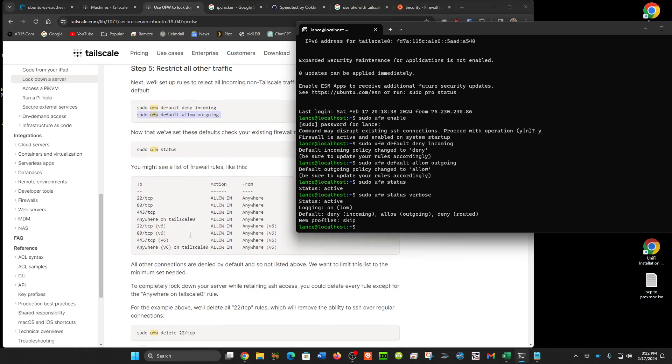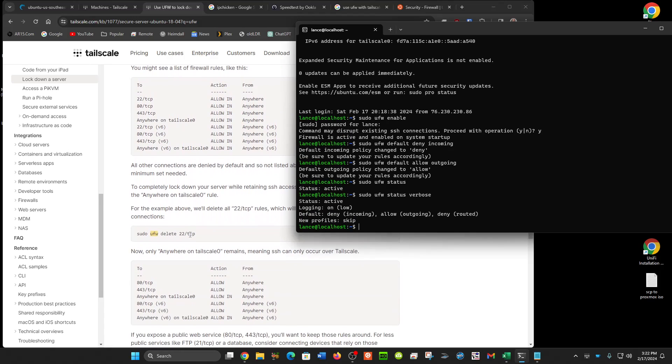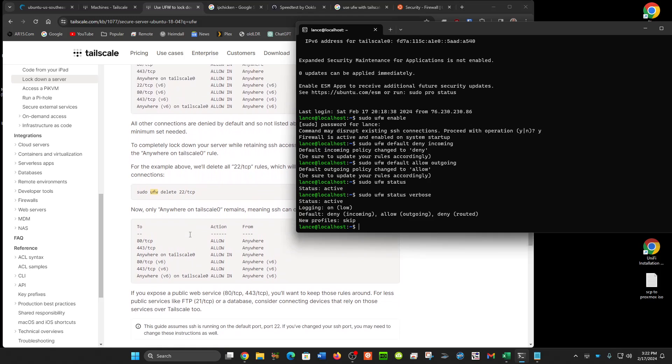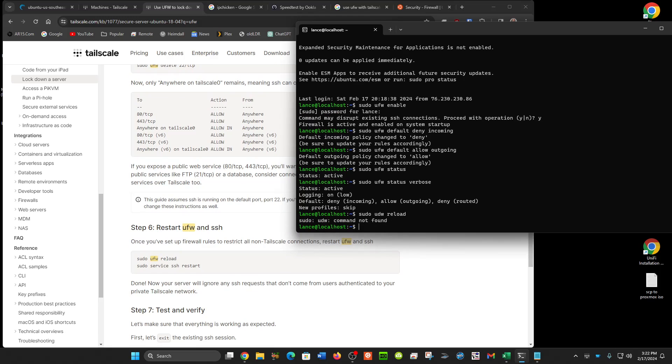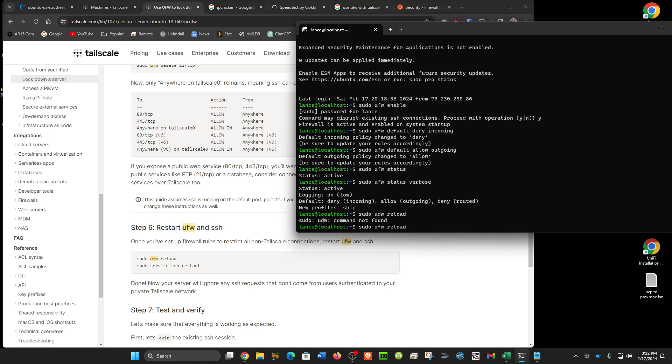Now let's just go down to where we reset everything. Sudo ufw reload. And I typed that wrong. And service ssh restart. Now we'll exit.